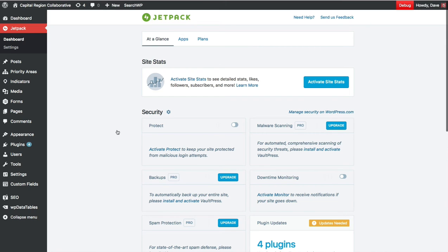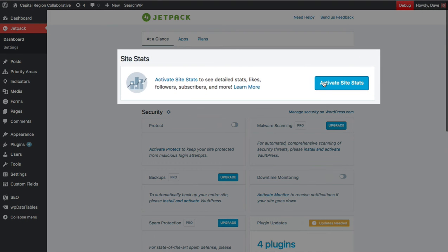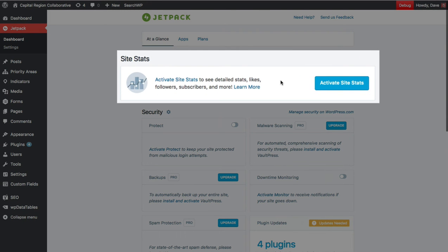You'll see one of the features that you can use with Jetpack that you must be connected to WordPress.com in order to use is the site stats. And WordPress reminds us here at the top to go ahead and activate that.